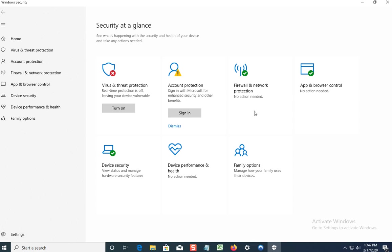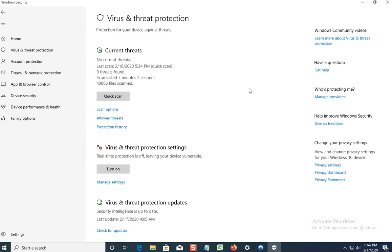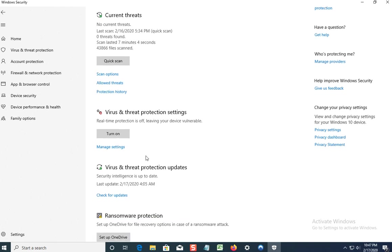So we're going to go into this one, Virus and Threat Protection.